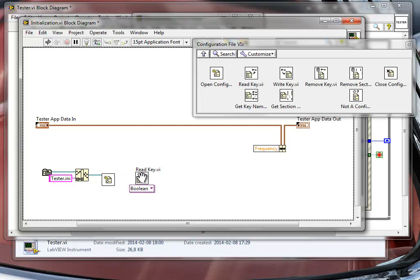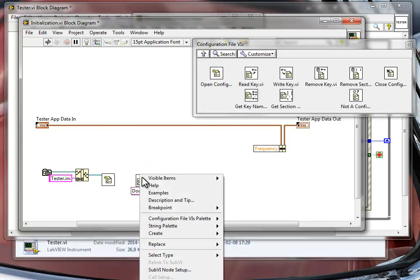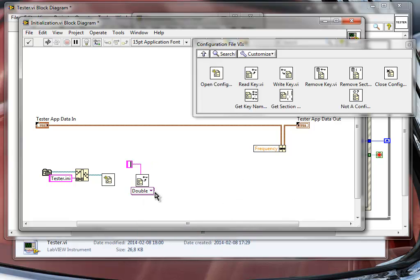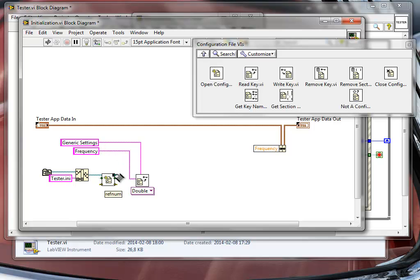Next, I'll go back to Config File VI and use the read key function to read a double numeric key. The section will be called 'generic settings' and the key name will be 'frequency', matching the setting in our application. I'll wire these up accordingly.